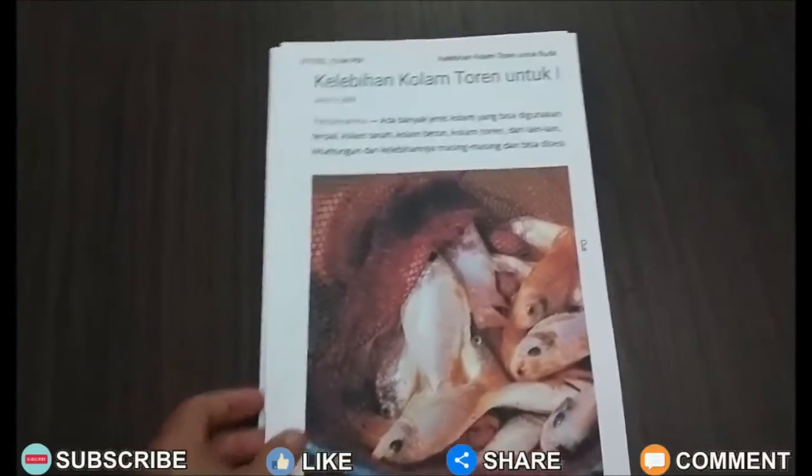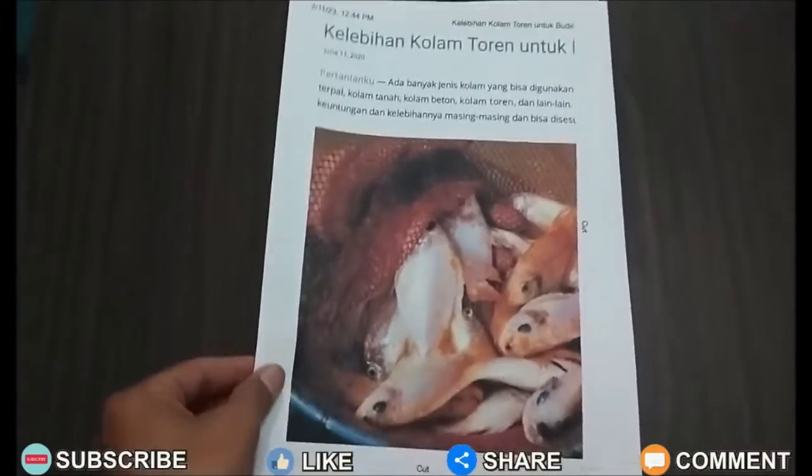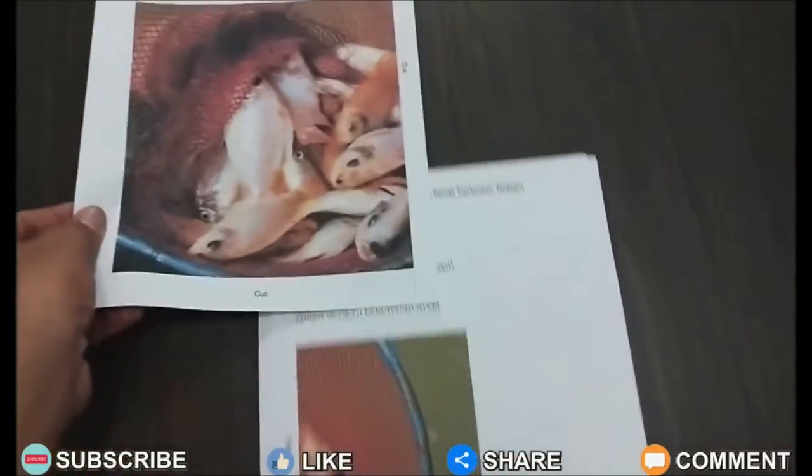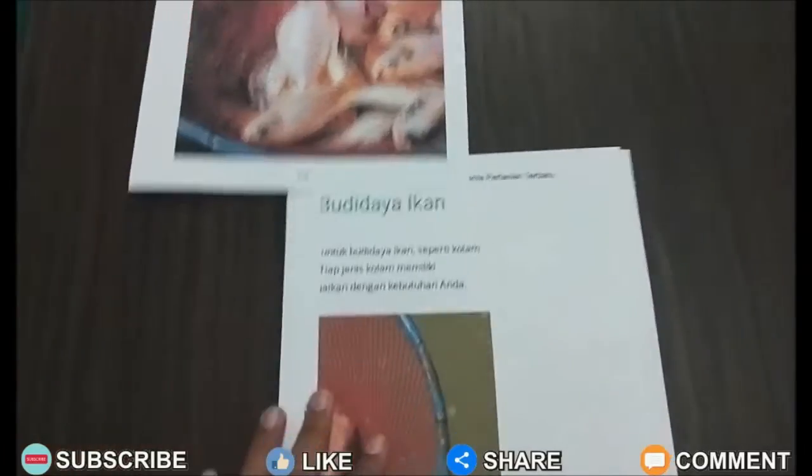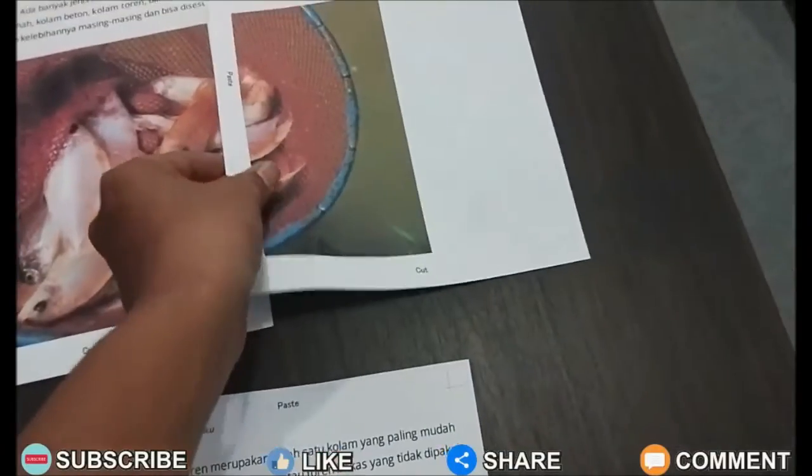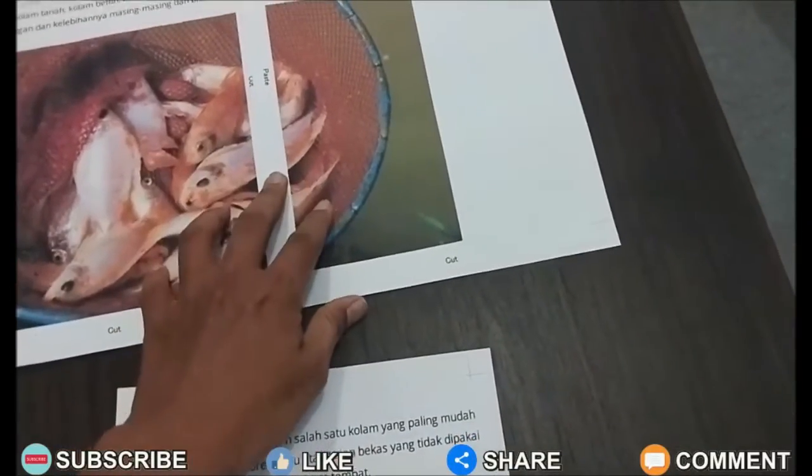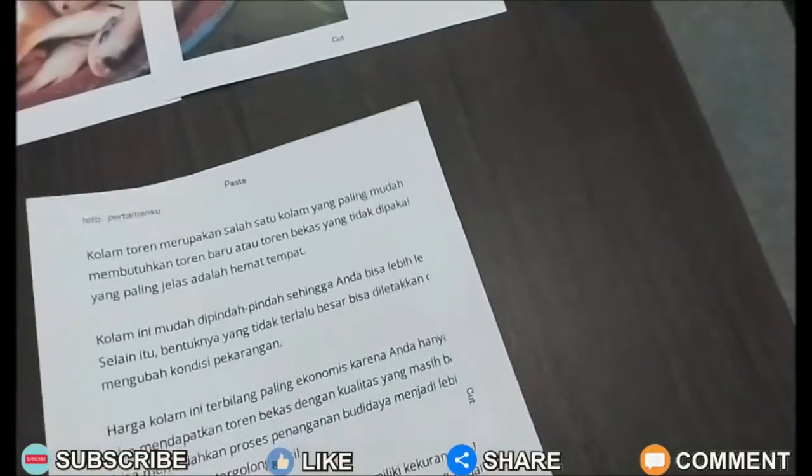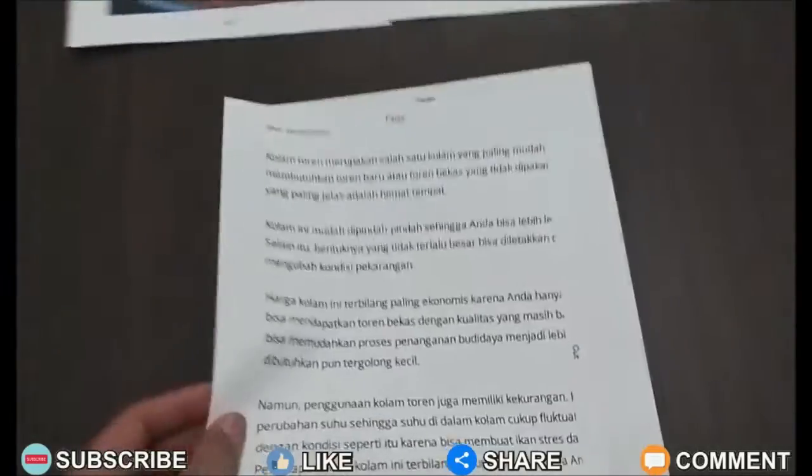Well, how about friends? How easy is it? That's the way to print a one-page PDF file into four parts. Hopefully this tutorial can be useful for all my friends.